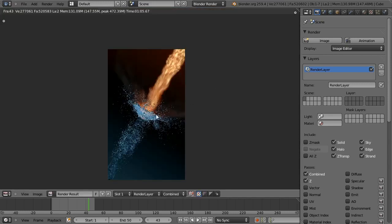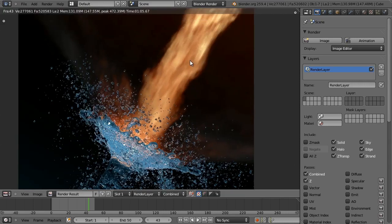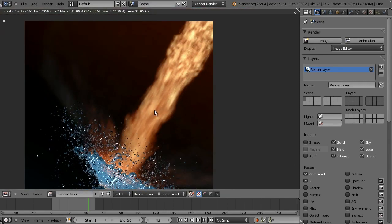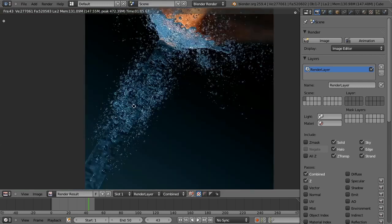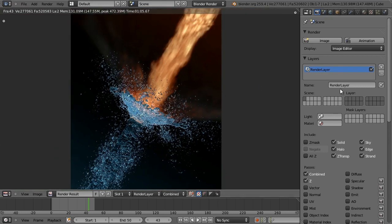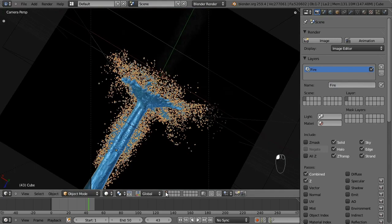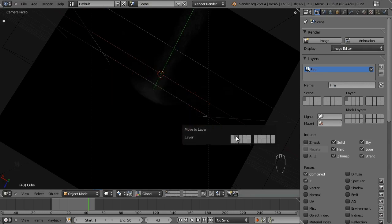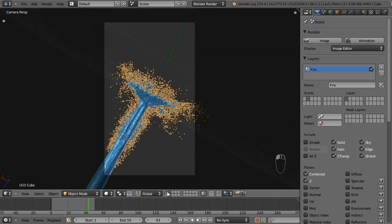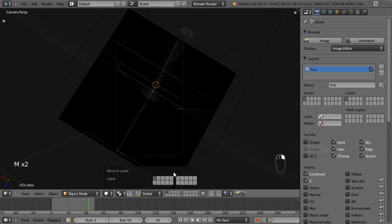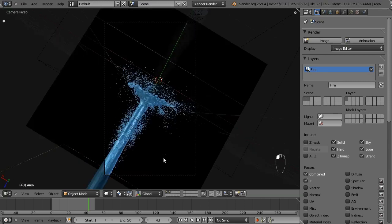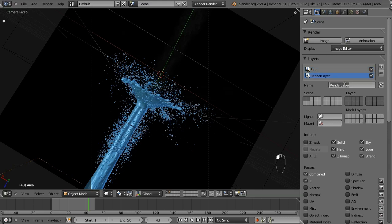What we want to do is separate the fluid and the flame so that you can apply separate effects — a nice glowing flame and a subtle glow around the fluid. I'm going to name this first render layer 'fire' and make that layer one. I'm going to move the fluid to layer two, and just make sure you move any lamps or whatever that are with it.